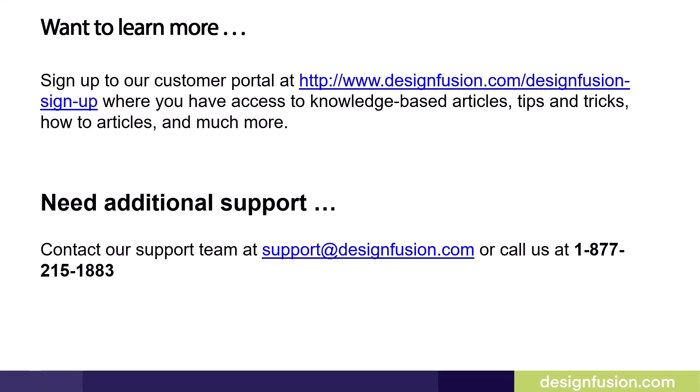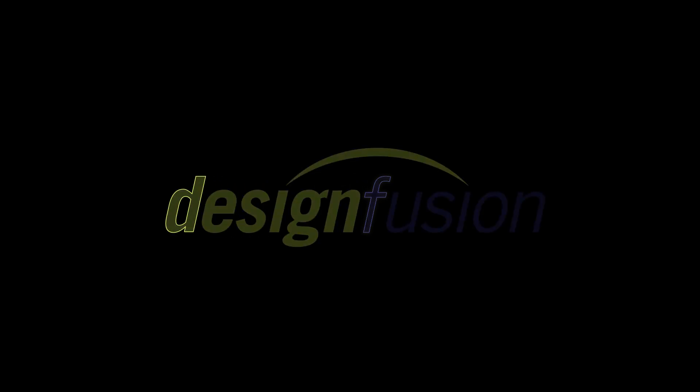If you need additional support, contact our support team at support at designfusion.com or call us at 1-877-215-1883. We'll be back. See you next time.